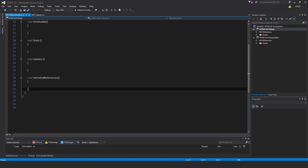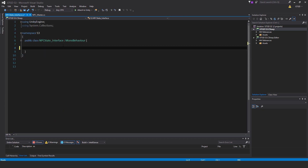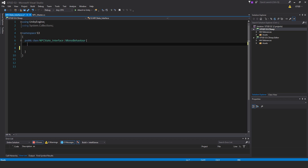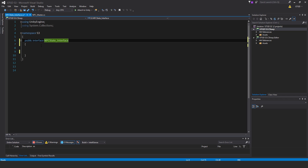First of all, all of these methods are irrelevant, so just delete them all. And even the way this is declared, the whole opening is not relevant either, so we need to change that. I'm going to select it all and replace it with 'public interface' — so it's not a class, it's an interface — public interface, and as per the file name, NPCState_Interface.